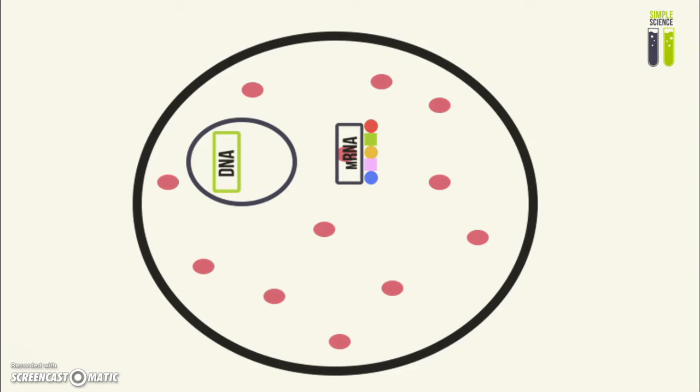Essentially, the base sequence on the mRNA molecule will determine the order of amino acids assembled together to make a protein.